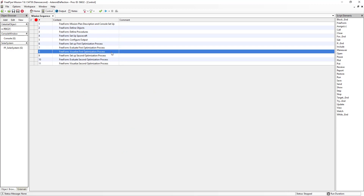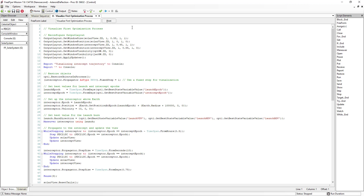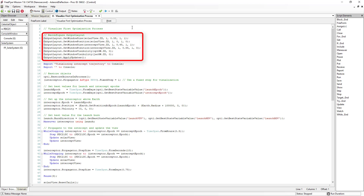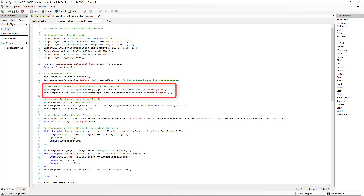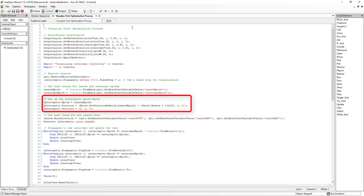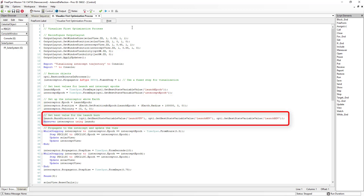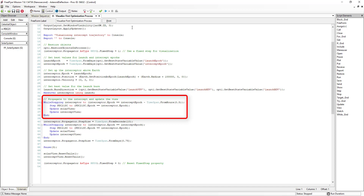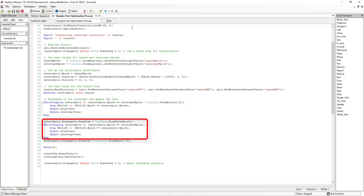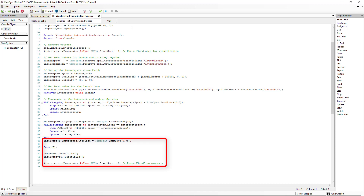Next, we'll move to Freeform 8 and look at how the first optimization process is visualized. The first thing we do is reconfigure the output layout to show the solar system view and the intercept view. After that, we restore the objects in process and switch the interceptor's propagator to use a fixed step size. We go through a process very similar to the evaluation loop: getting the best values for the launch and intercept epochs, reconfiguring the interceptor, and applying the best delta-v launch maneuver. We then use a while-stepping loop to propagate the interceptor and the PDC-21 asteroid to half an hour before the intercept epoch, then reduce the step size to 10 seconds to see the intercept in greater detail and propagate to the exact intercept epoch. Finally, we pause the mission plan for 3 seconds and reset some configurations.